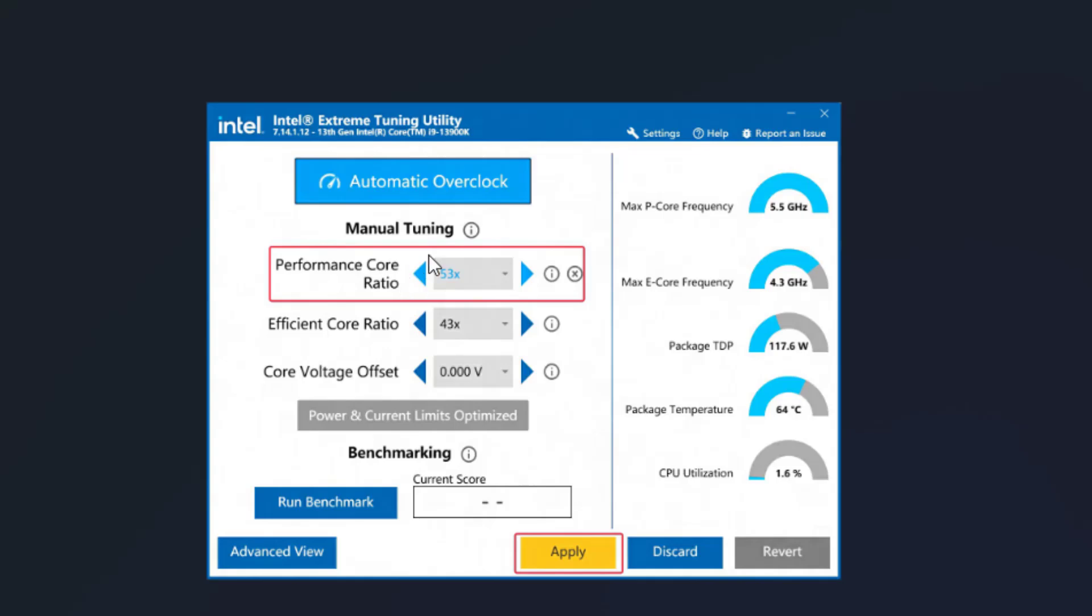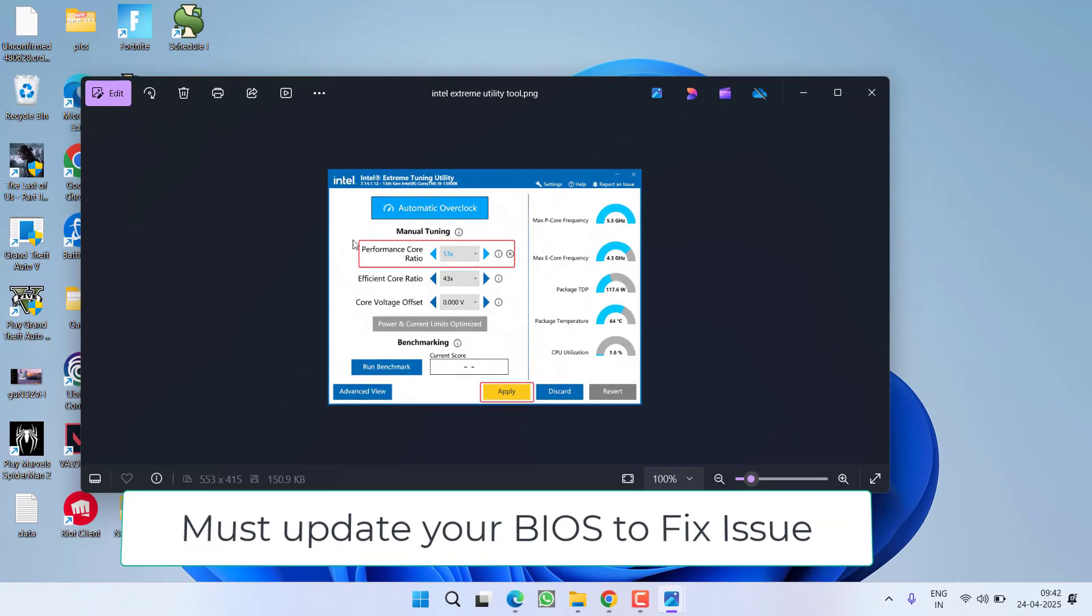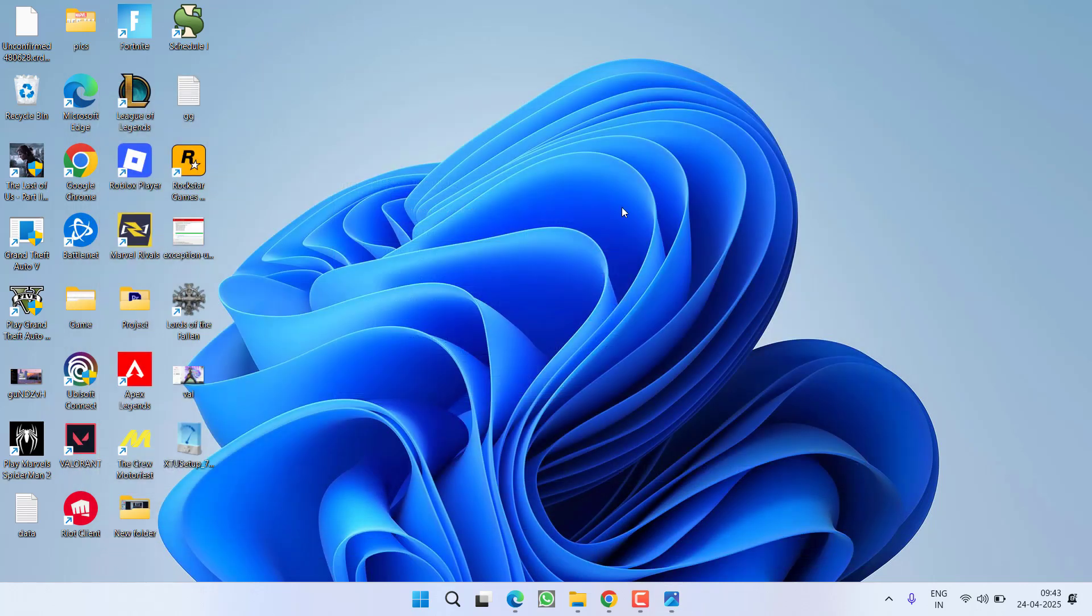So click on this back arrow key to reduce it to 50 then hit apply to save the changes. After updating your BIOS and reducing the performance score ratio re-launch the game and hopefully low level fatal error will be fixed out.